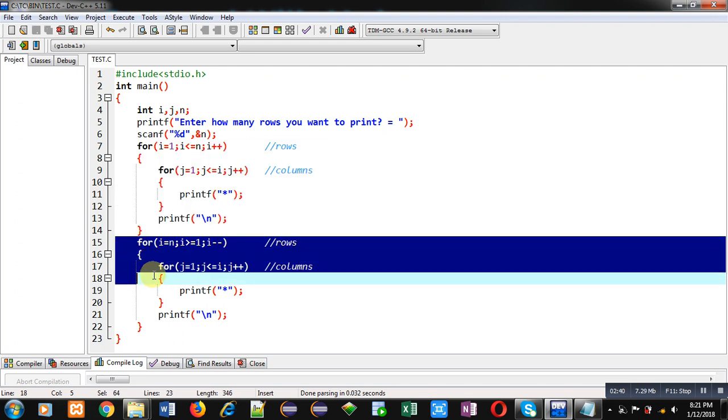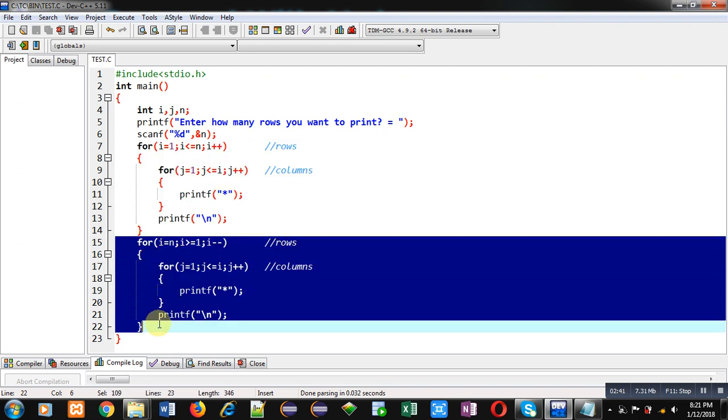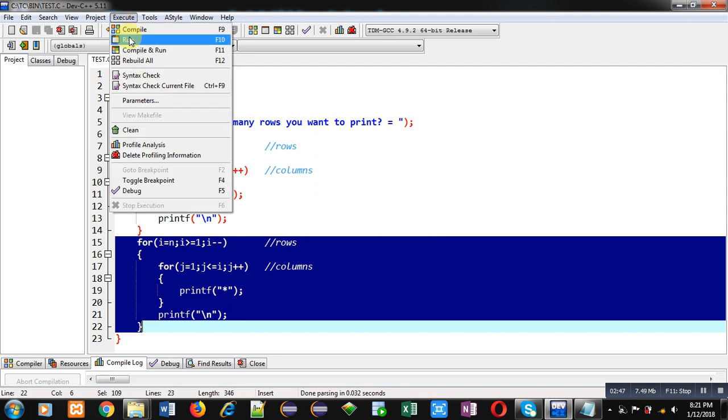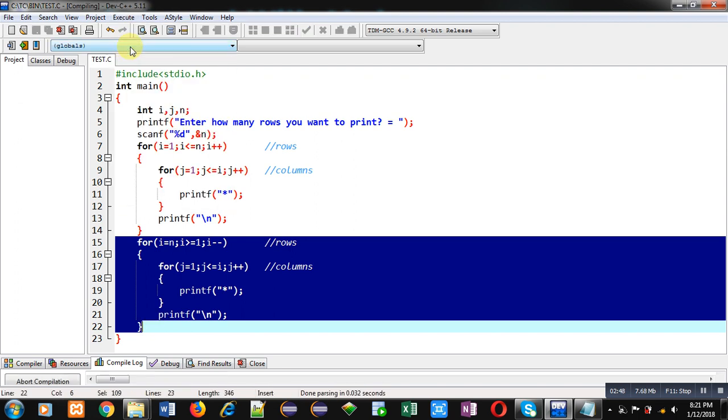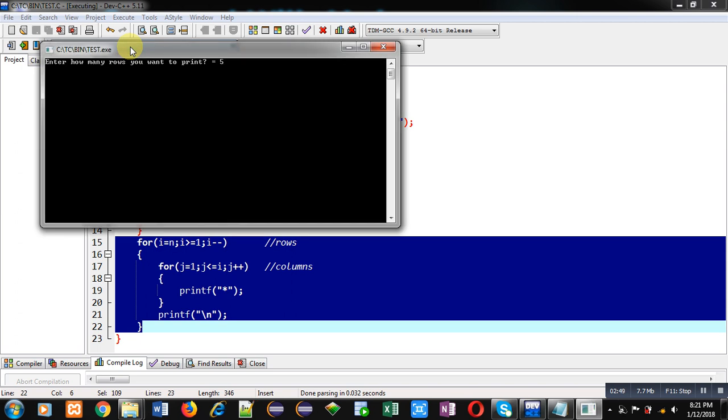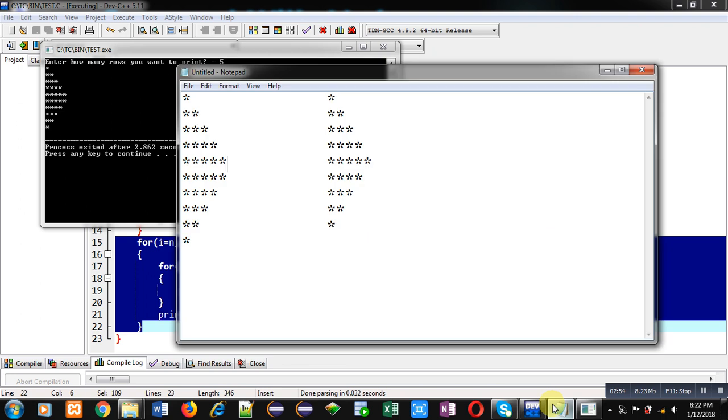Second for loop combination will print remaining 5 rows in reverse order. Now I am executing this code. I am entering 5 as number of rows. You can see the output - first pattern is printed on console here. Total 10 rows are available.